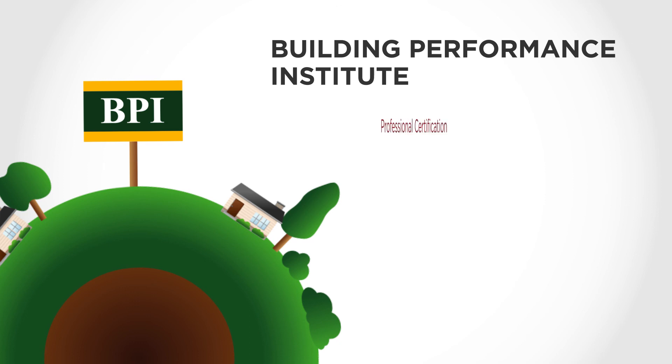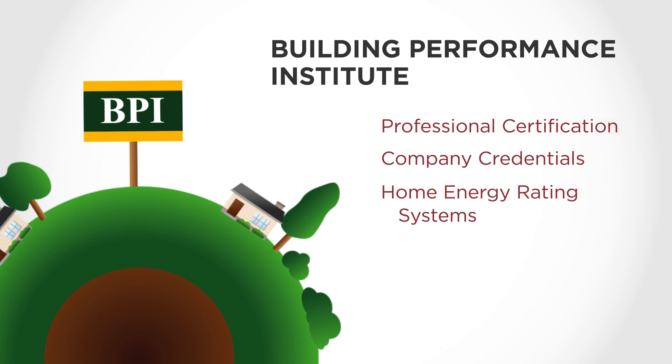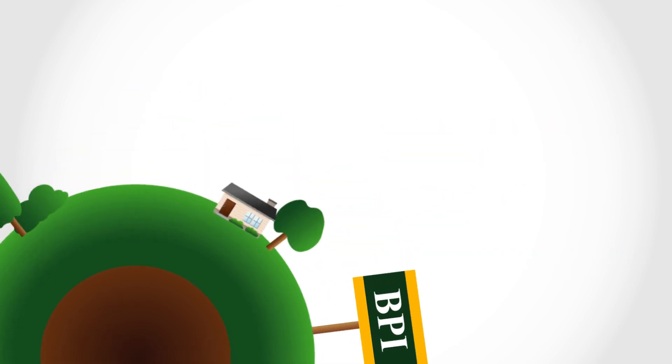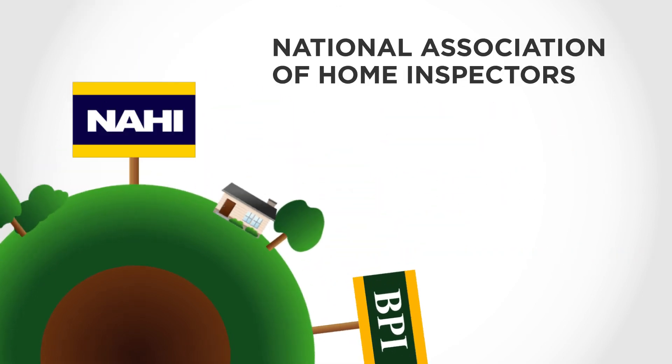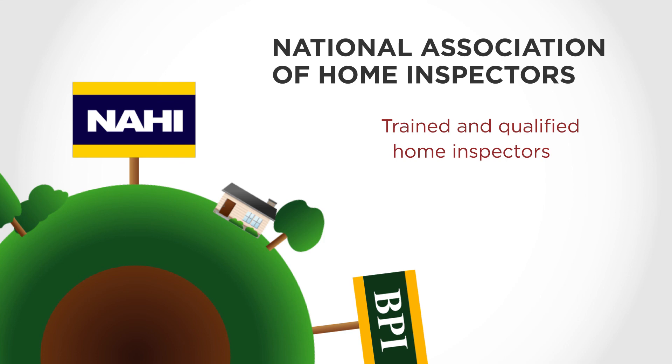Building Performance Institute, BPI, with professional certification, company credentials, home energy rating systems, and quality assurance services. And the National Association of Home Inspectors, NAHI.